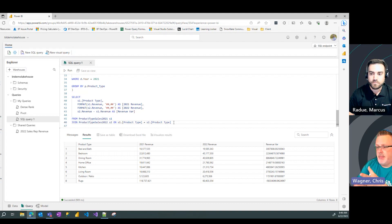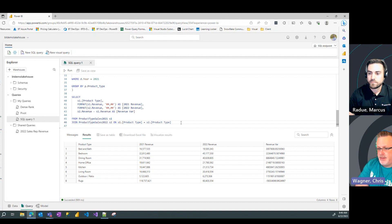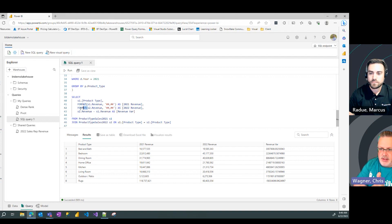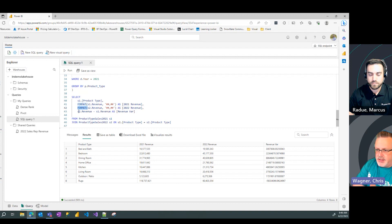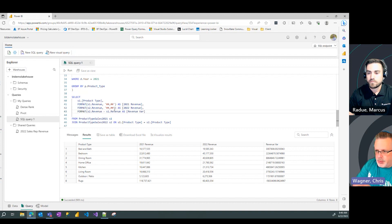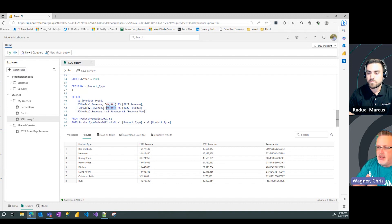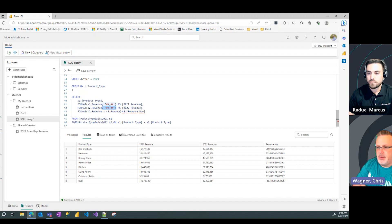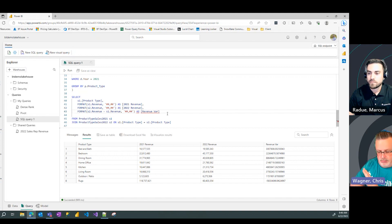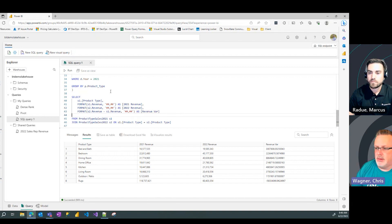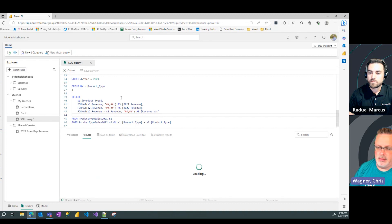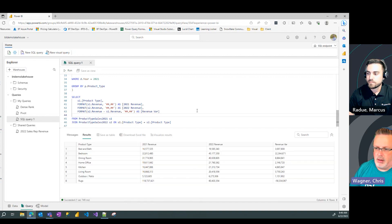Wow, this is amazing, because now we have these different queries, right? We've got the product sales for 2021, 2022, and we've got the variance in the revenue there. We could do reporting on this, and we could share this all out.